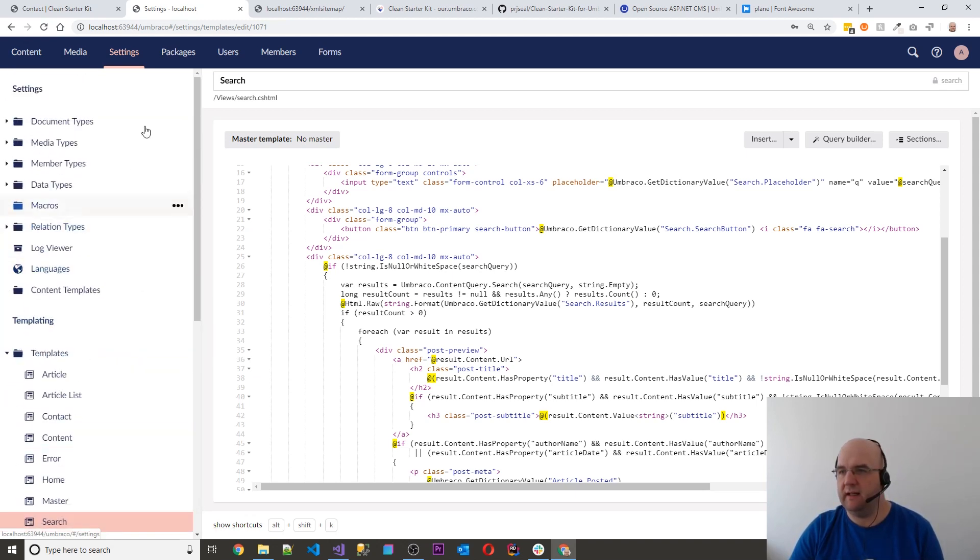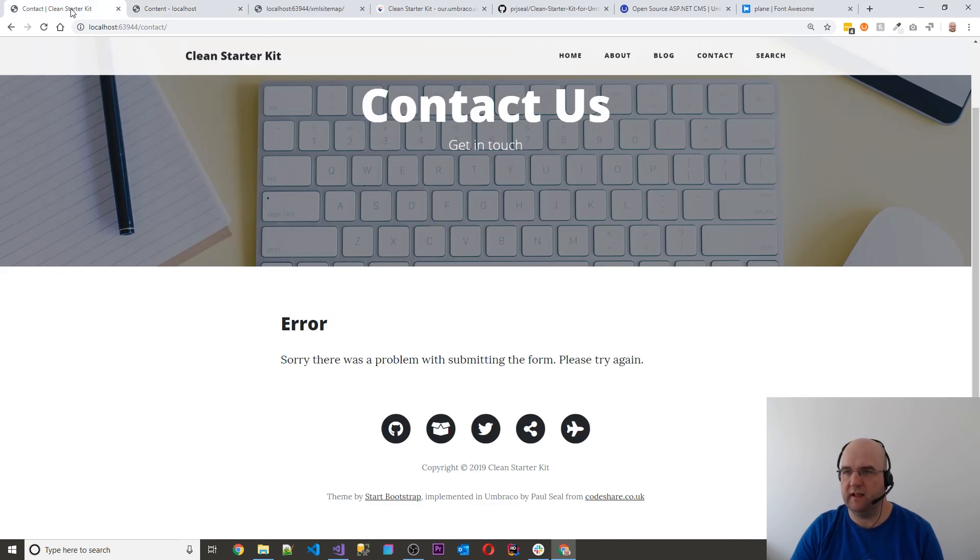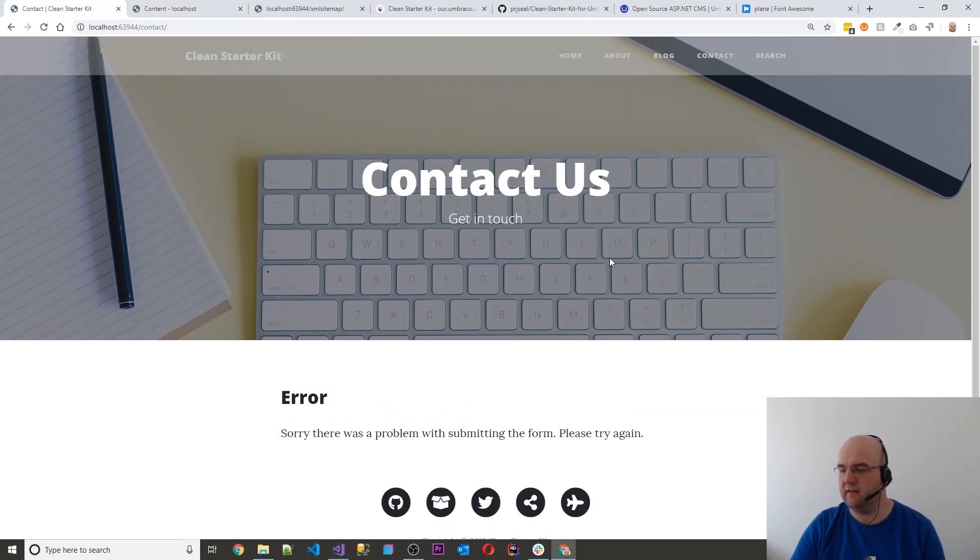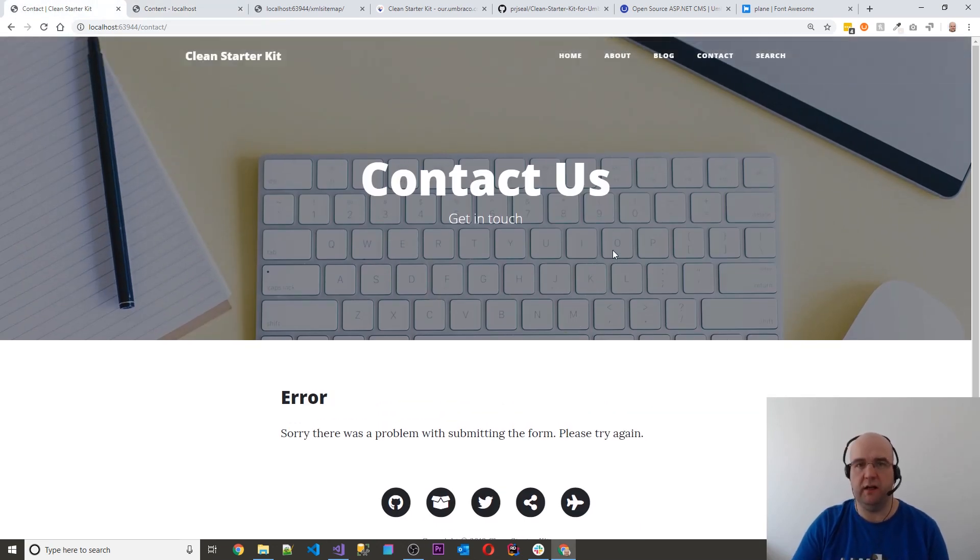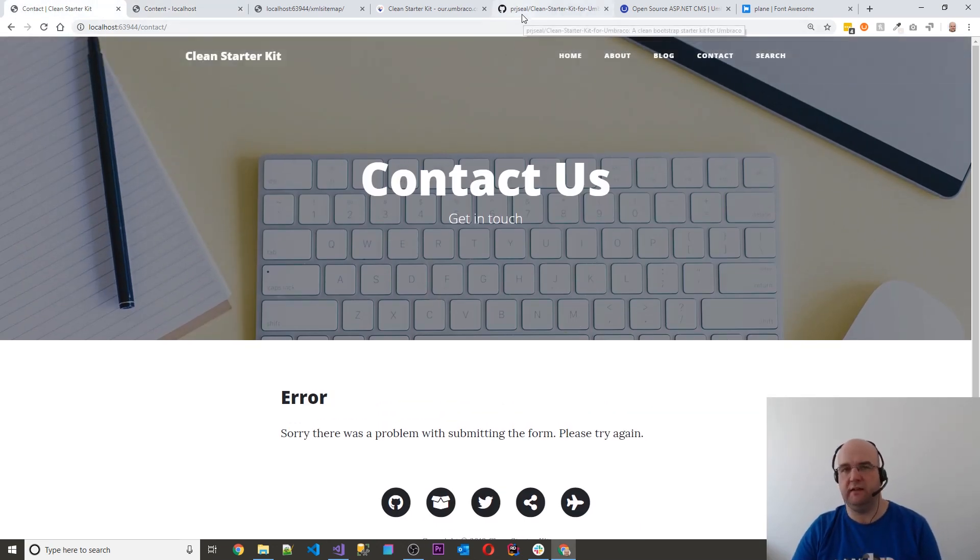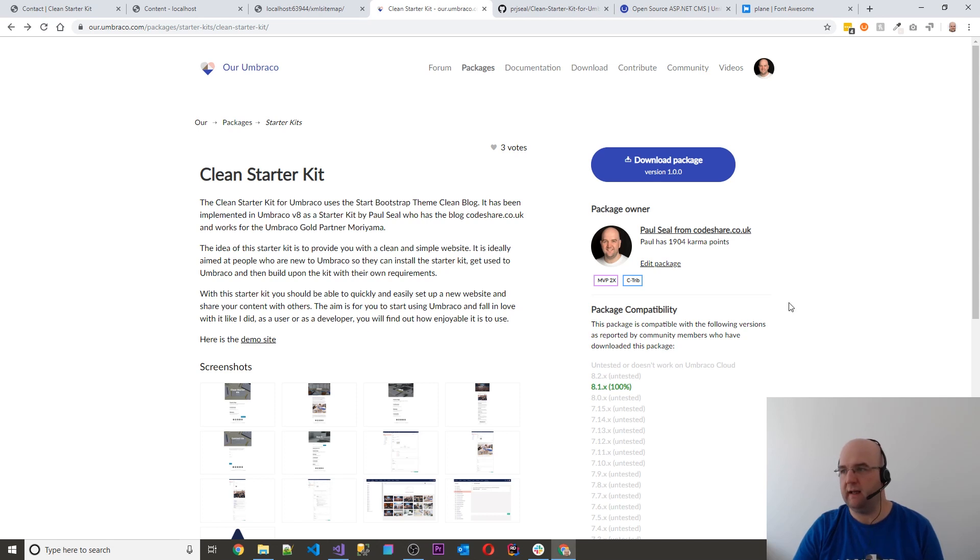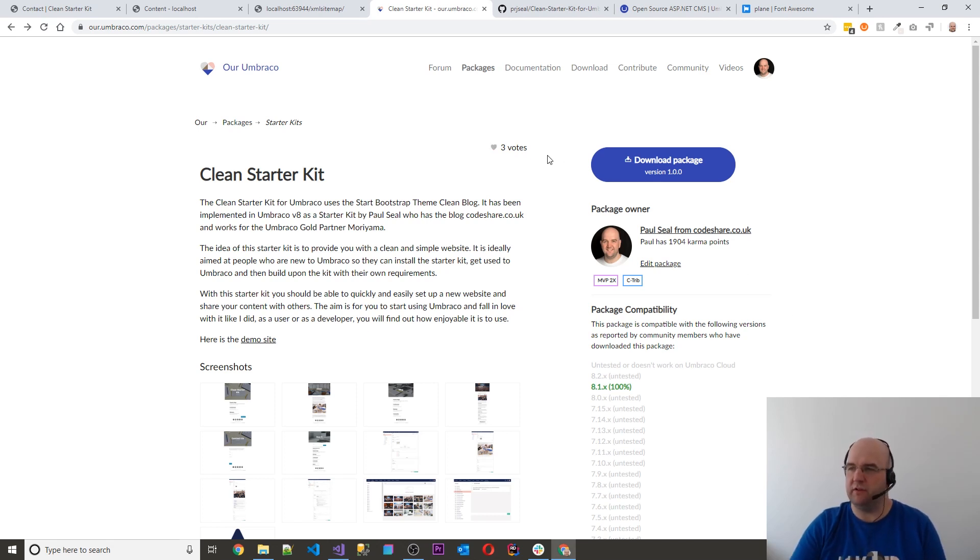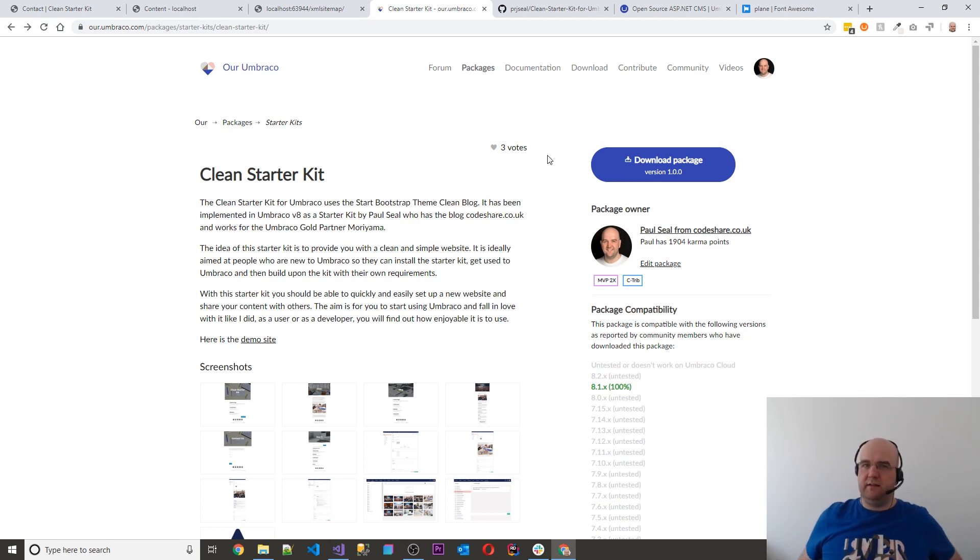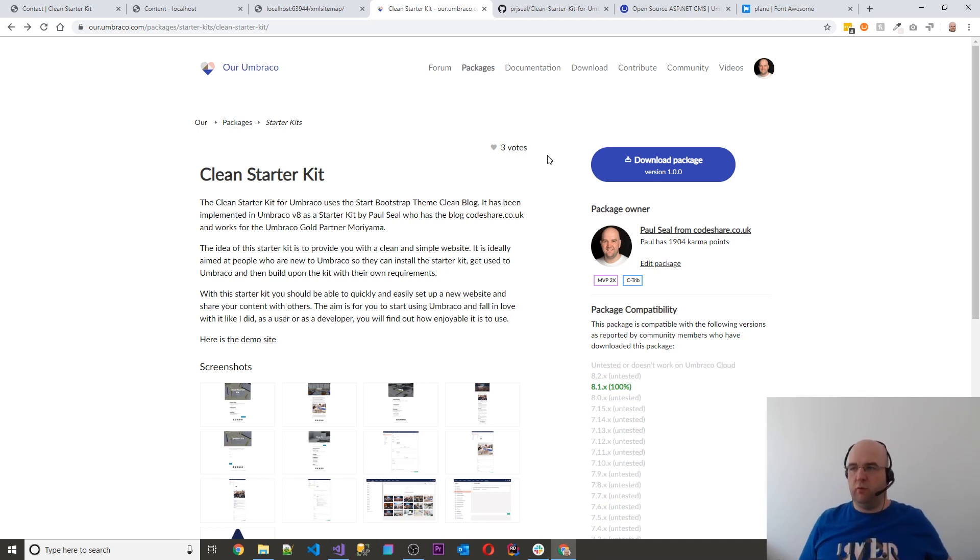So I think that's about everything that I need to show you for this starter kit. And so I hope you like it. But if you do install it and it does work, please report it as working on here. And also if you like it, then please vote for it on here. I think, I don't know if it helps or not, but it might help others to realize that it's something worth installing.